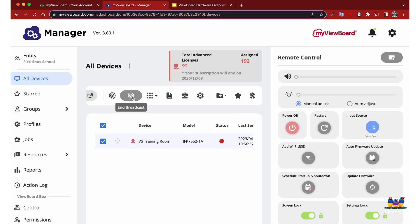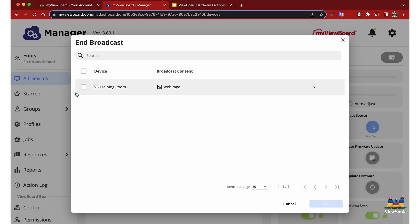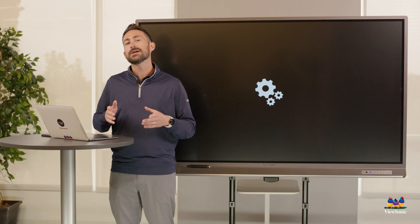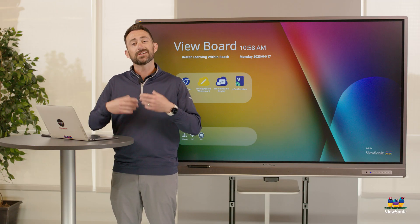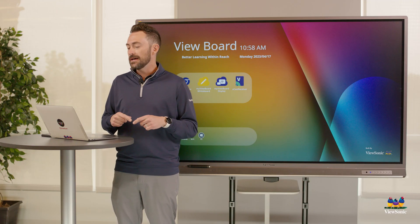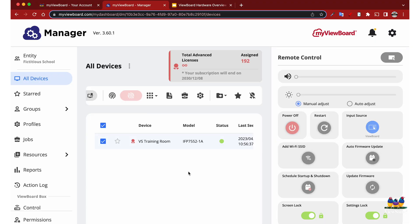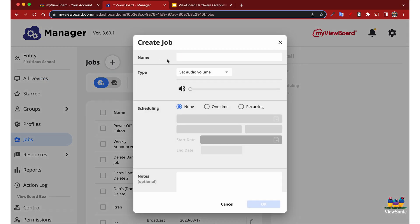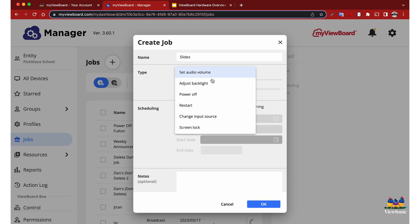Let's stop this broadcast because there is another way we can broadcast Google Slides presentations. Maybe it's something you need to run every day. What we're going to do is go to the Jobs section and create a new job. We'll call this Slides and under Type we're going to select Broadcast.